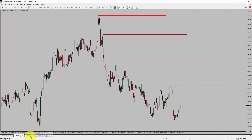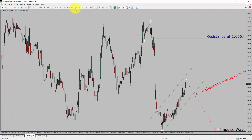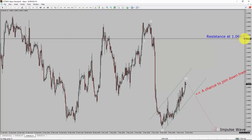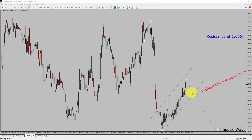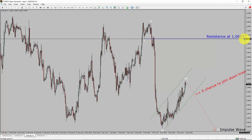Next, let us take a look at the 1-hour timeframe. The trend is down in the 1-hour chart. Intraday resistance is present at the 1.0667 price level. Price action is most likely going to drop and print bearish impulse wave 5 leg, which offers a chance to join the downtrend in the EURUSD pair. A decisive bullish breakout above 1.0667 resistance level is going to end the downtrend in the 1-hour chart of EURUSD.